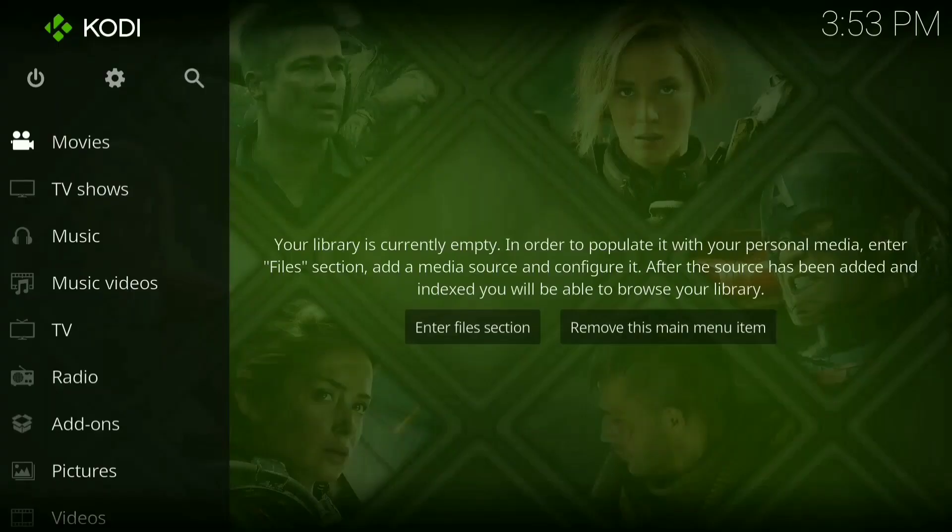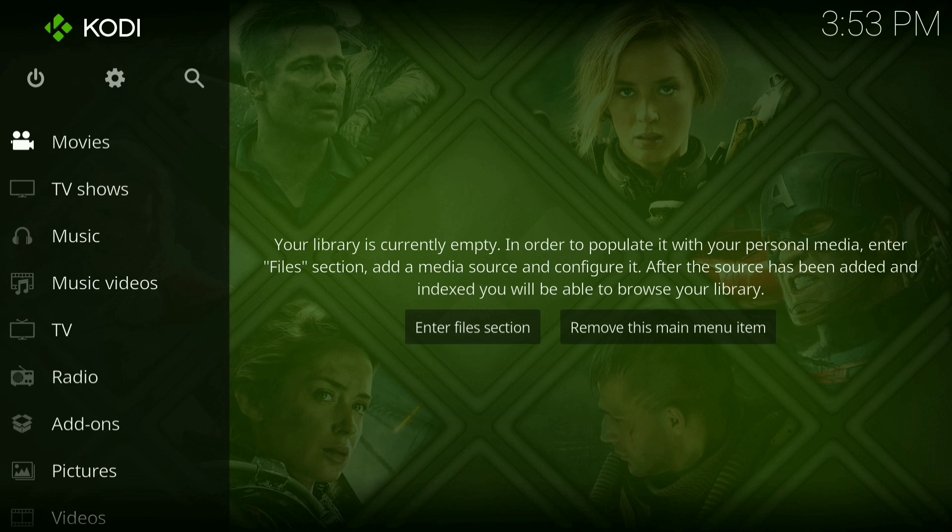Hey y'all, this is JCG Studios back with another video and I'm going to show you guys how to install the latest version of Exodus right onto your Kodi.